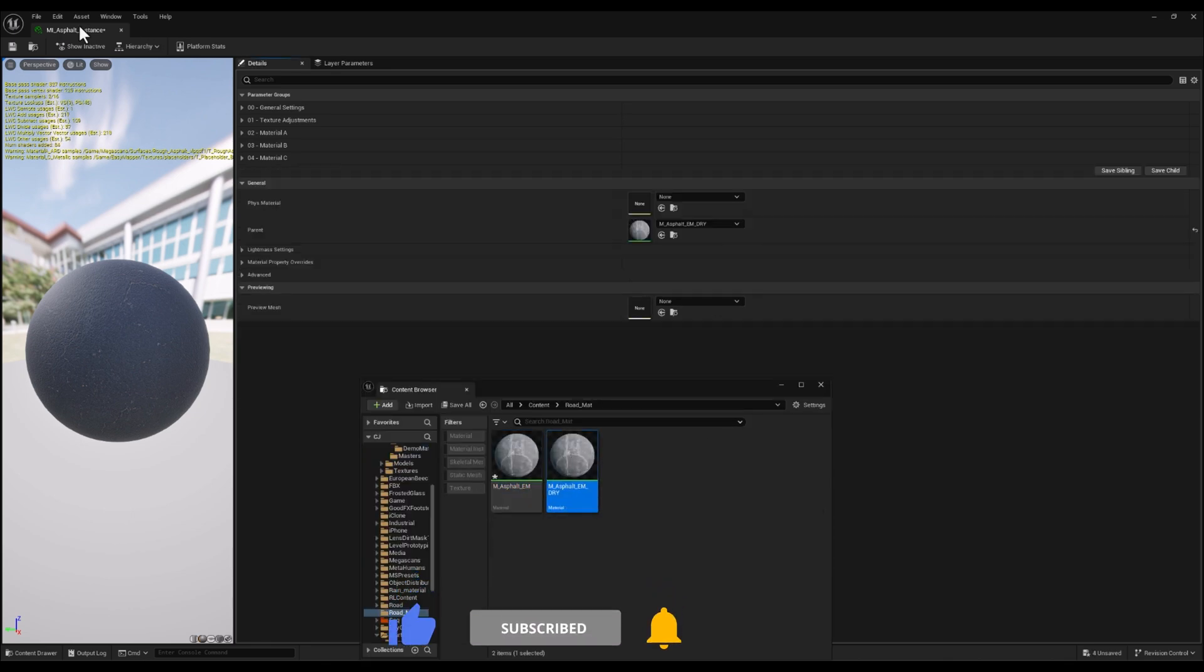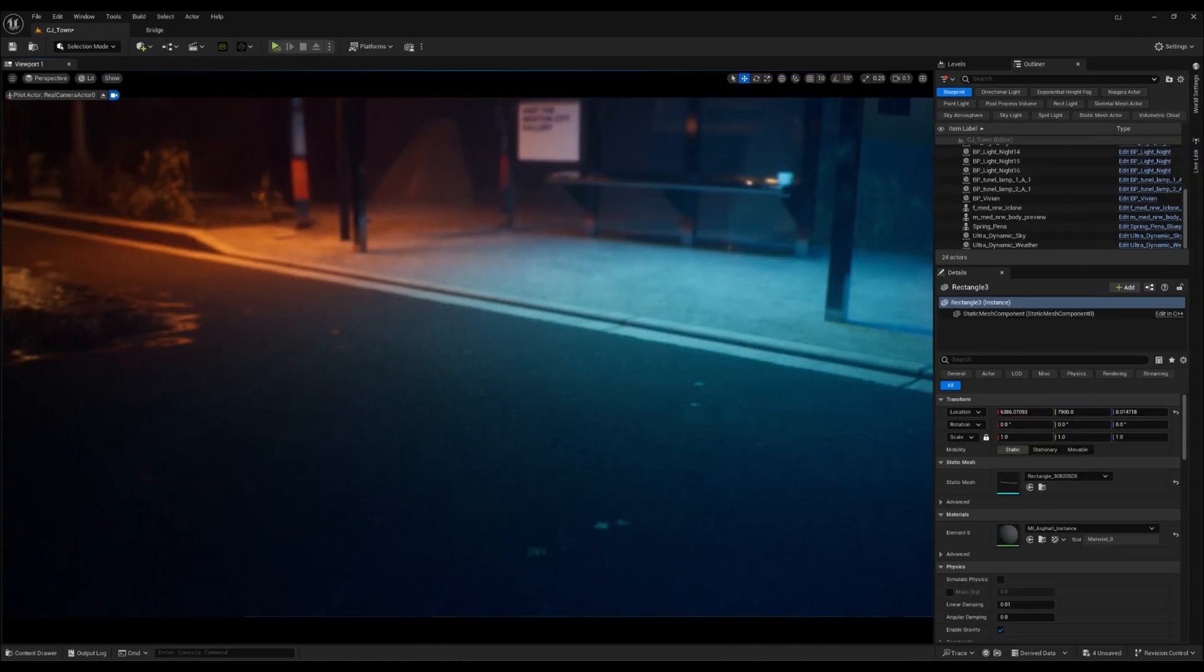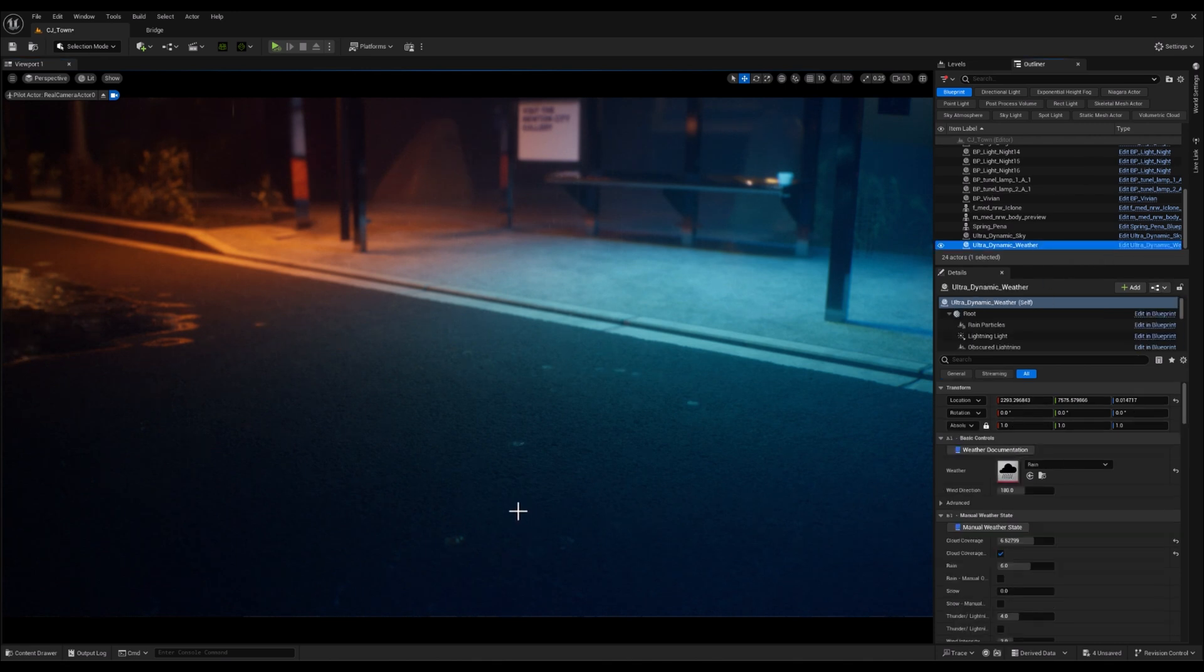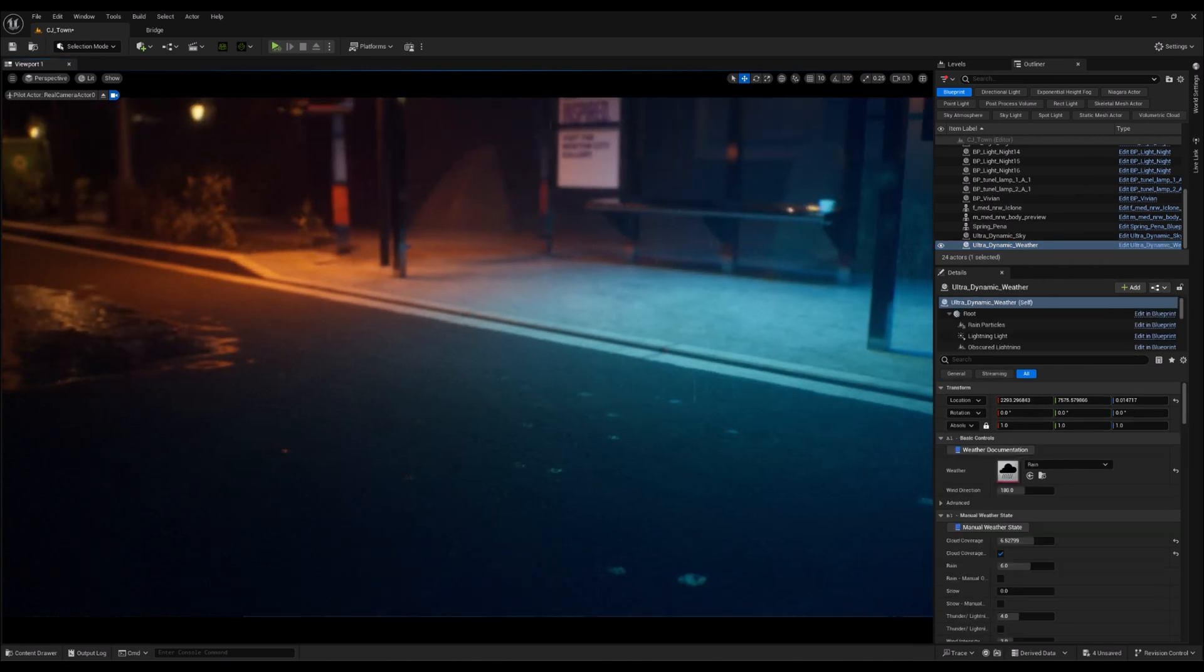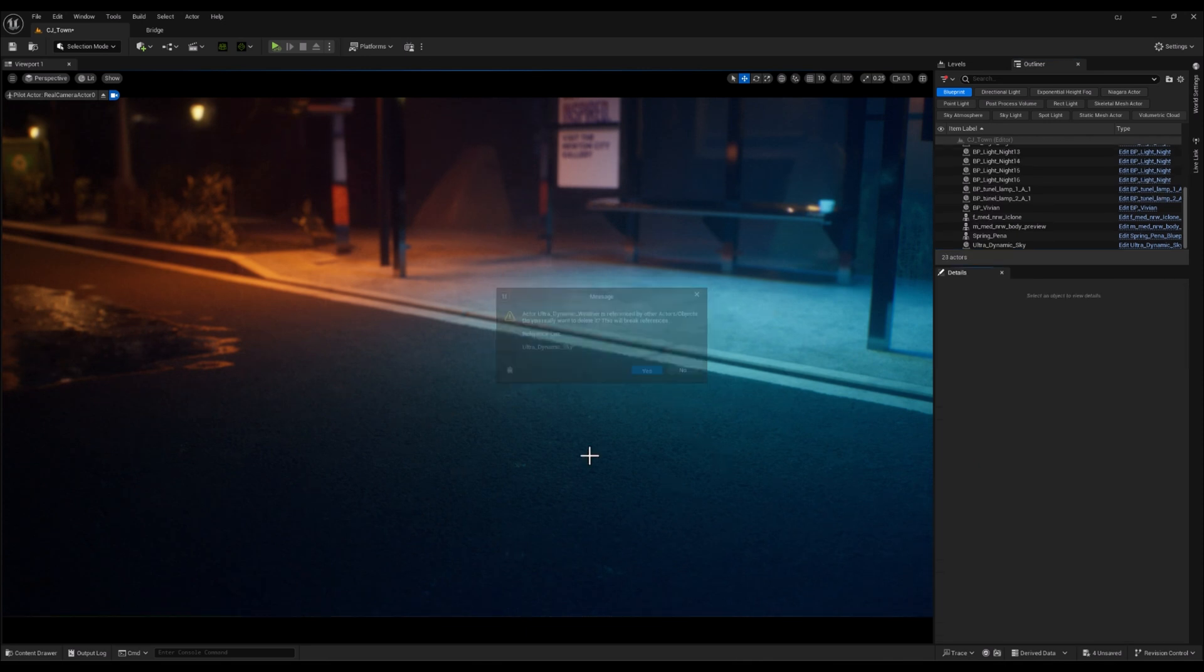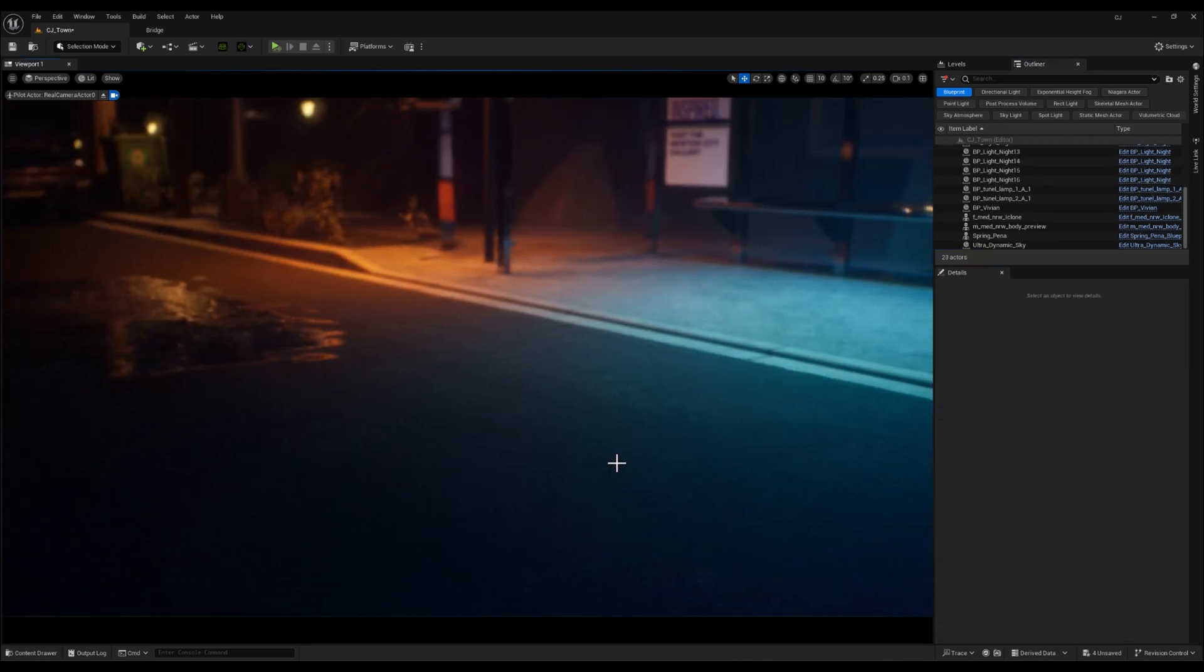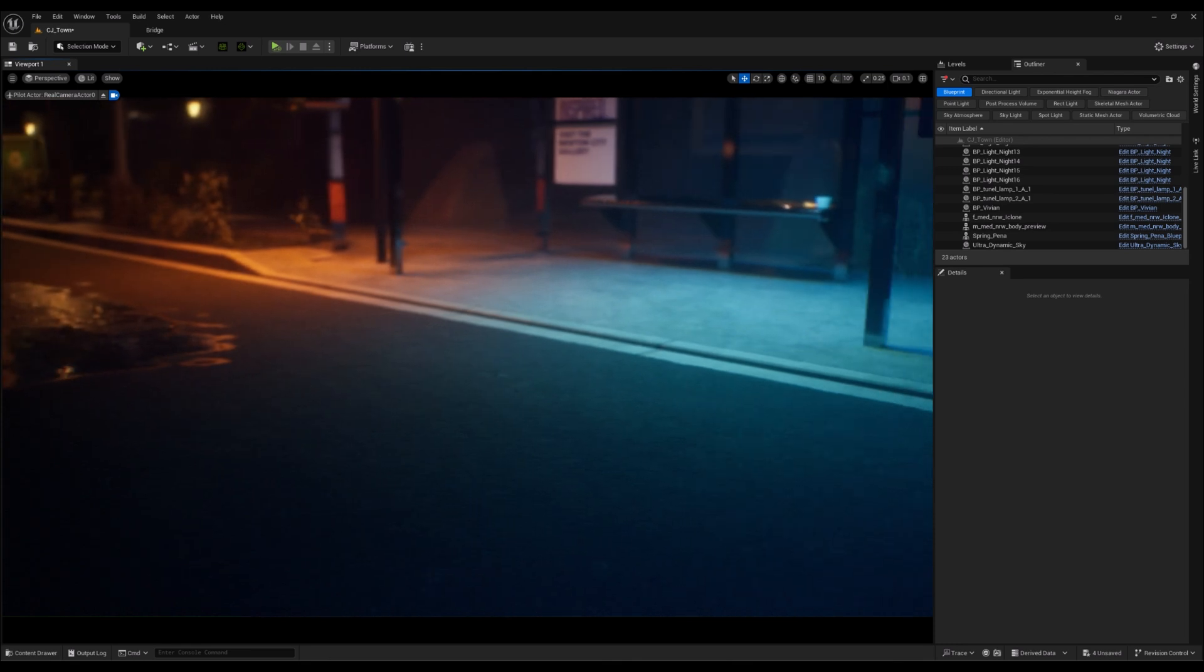This is where we'll make the necessary adjustments to get that wet reflective look on our surface. As you can see, I just reassigned the asphalt material without any adjustments to its attributes. Let me delete the Ultra Dynamic Weather plugin so we can start from scratch.